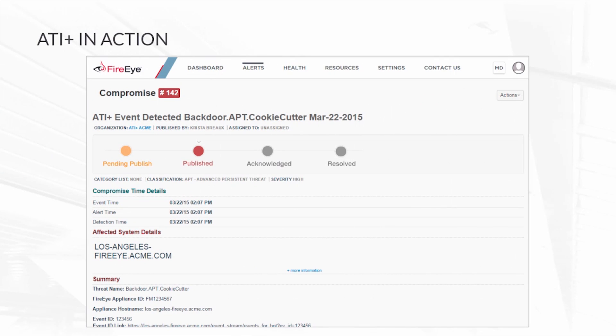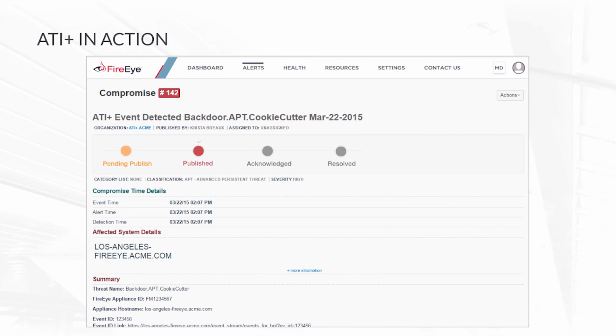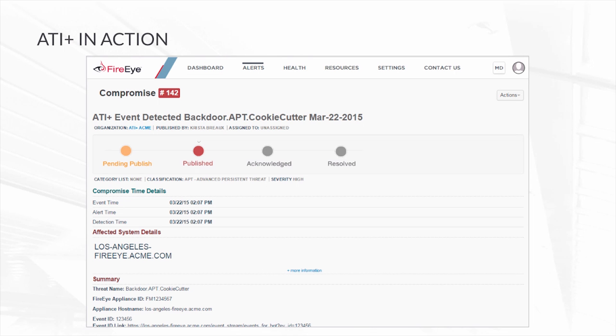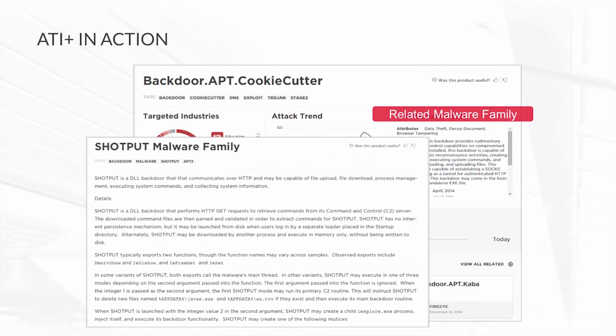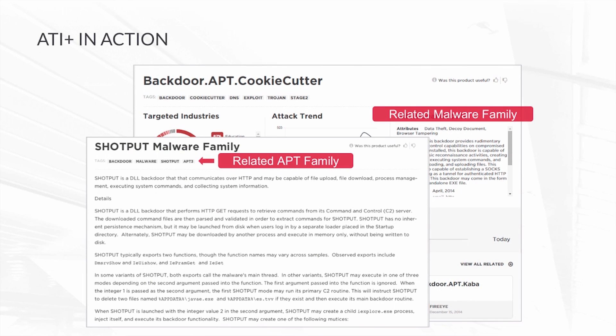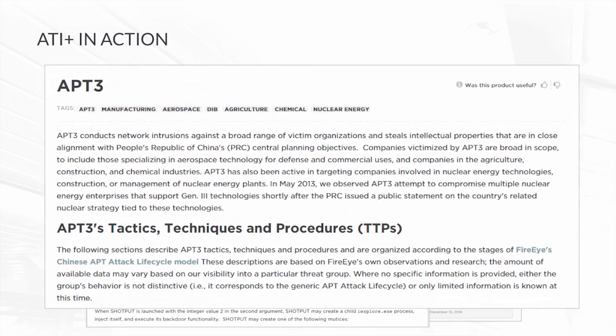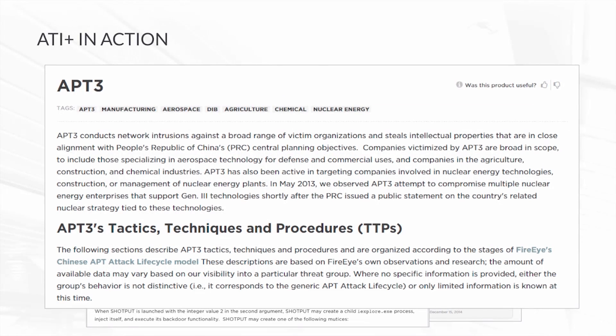Let's look at what ATI Plus looks like in action. Here's a screenshot of the notification you might get from our 24x7 monitoring. They'll give you specific information on who the threat actor is behind it, what the malware family is associated with it, and therefore how you should formulate your response. This enables you not just to respond to the threat you're dealing with today, but the threat actor that is targeting you, your organization, and your industry.